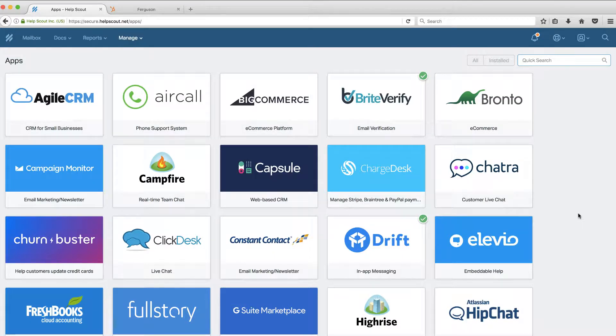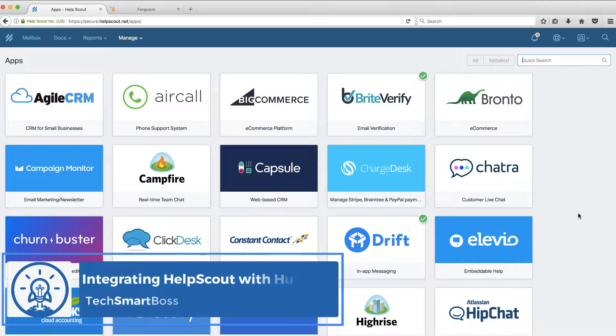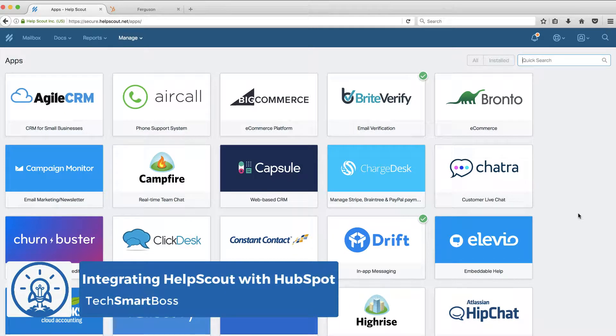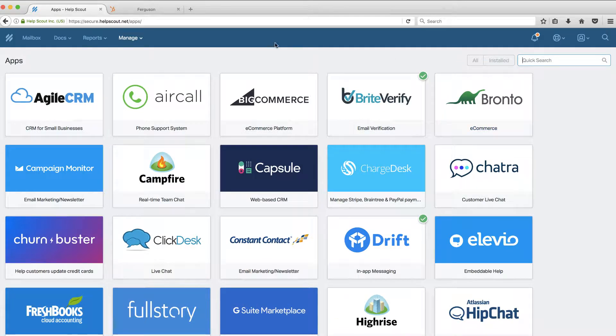This is David with TechSmartBoss. I'm going to integrate two of my favorite apps, Help Scout, which is our support system, with HubSpot CRM, which is our CRM. So I'm logged into Help Scout.